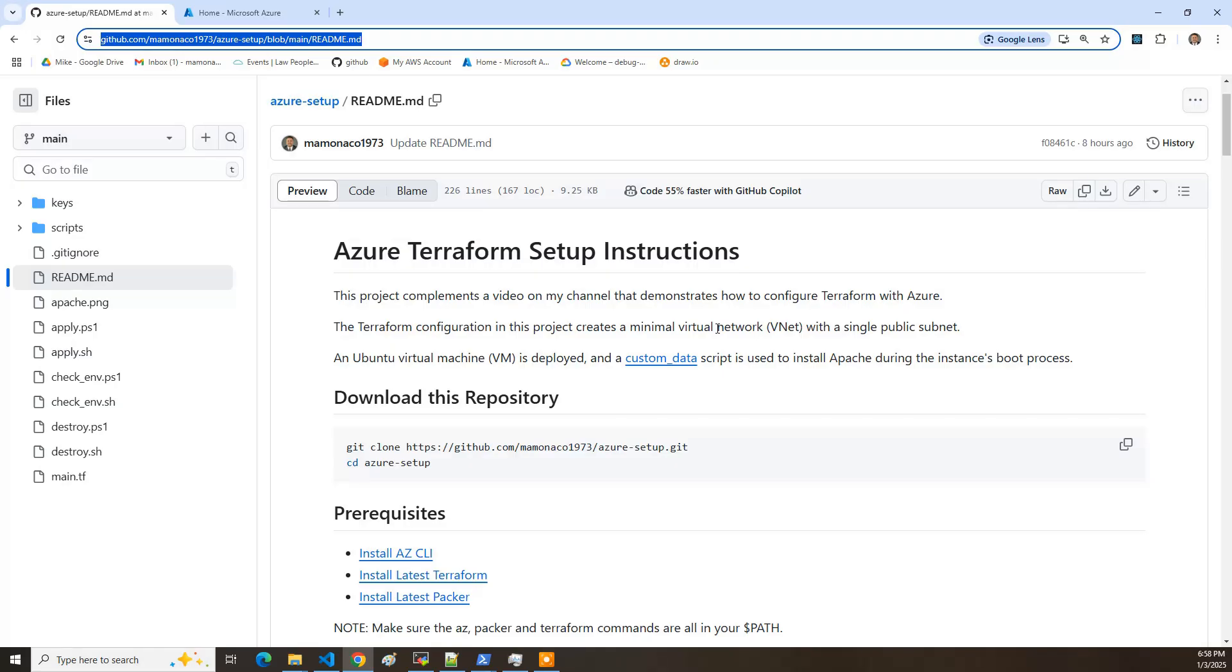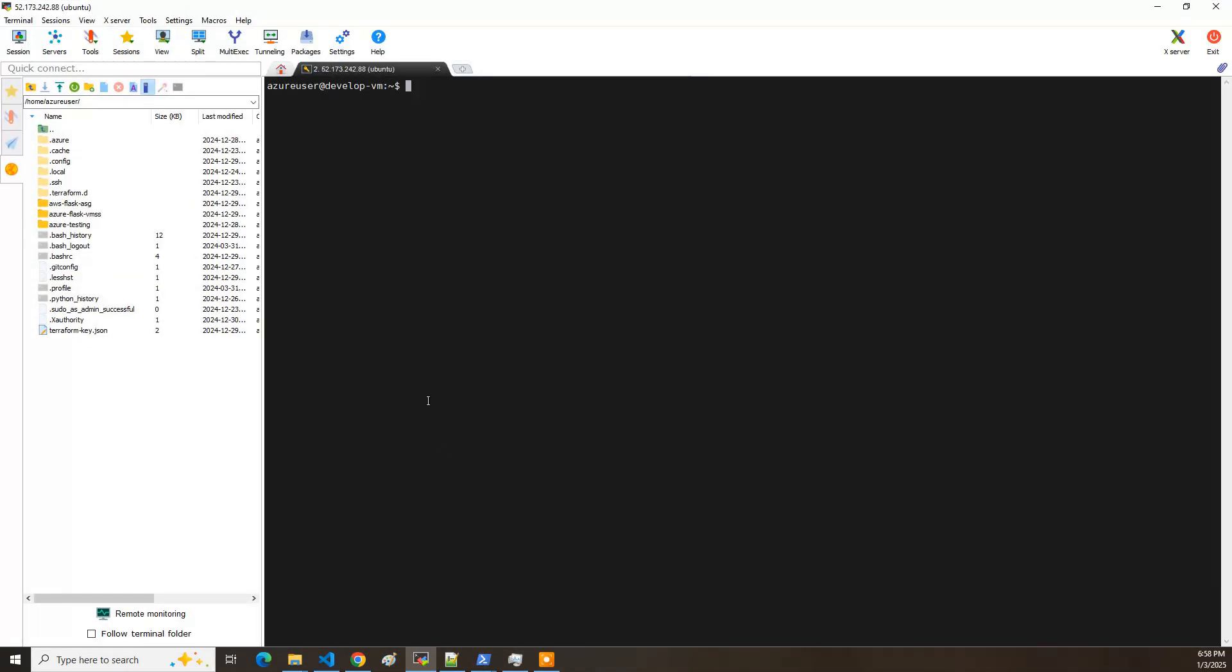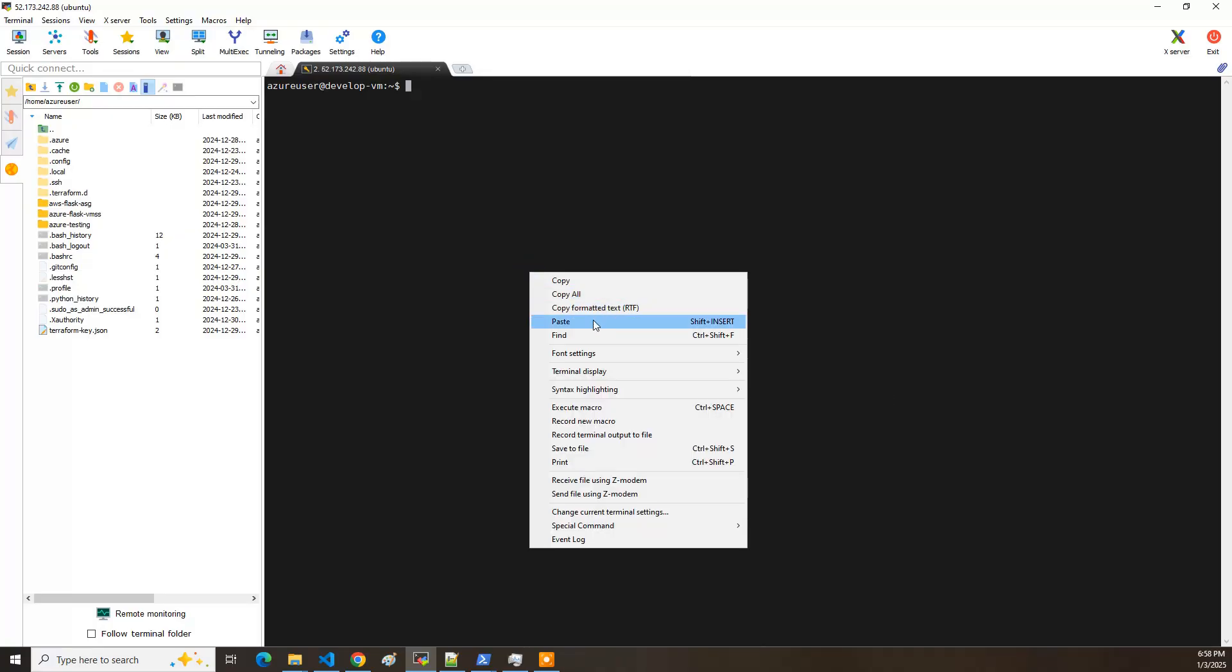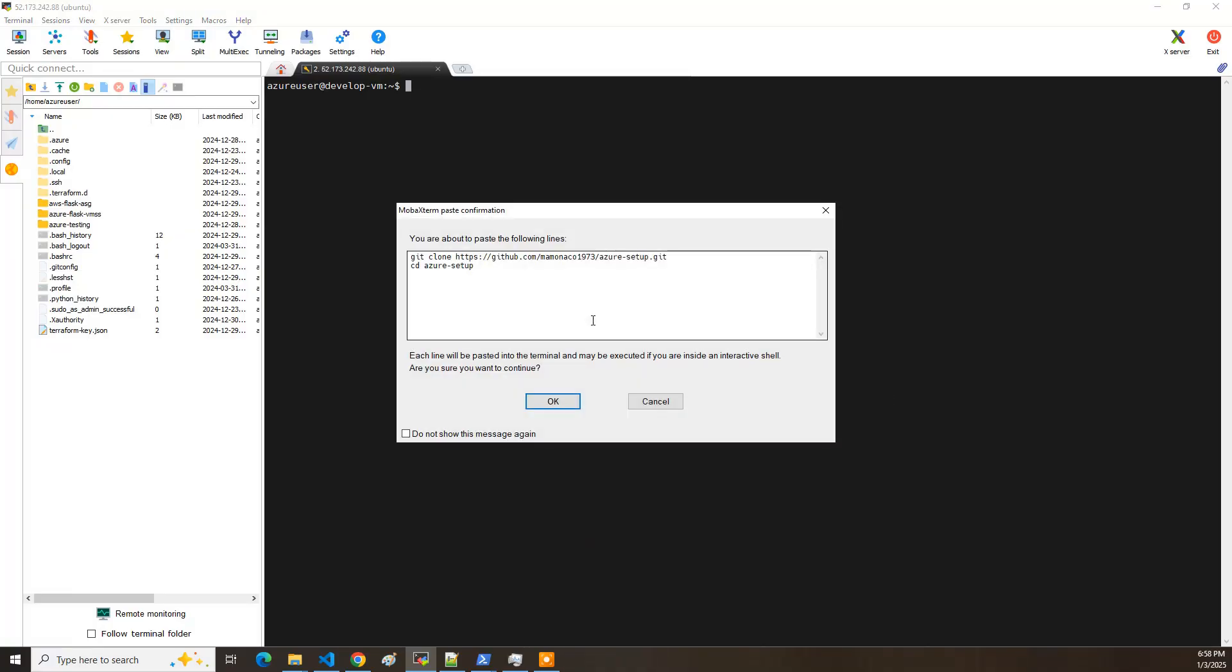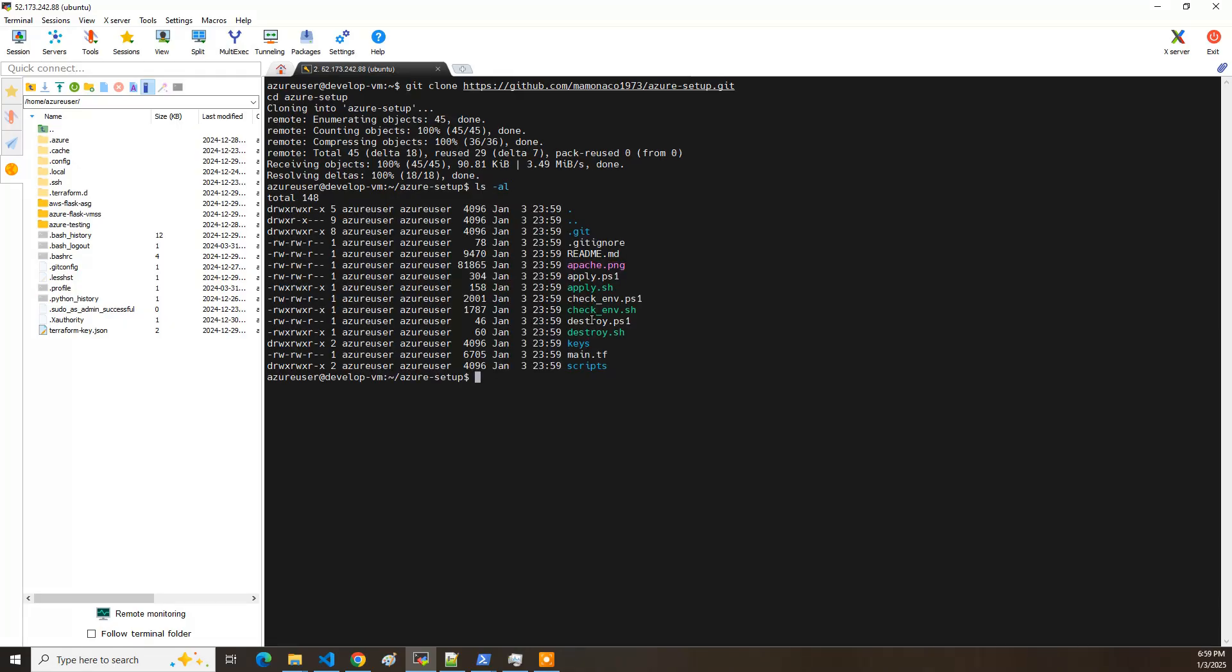So to get started, let's download the repository in your development environment. I have a simple Ubuntu environment which is also hosted on Azure. Now I'm going to pull the project. So there's the project.